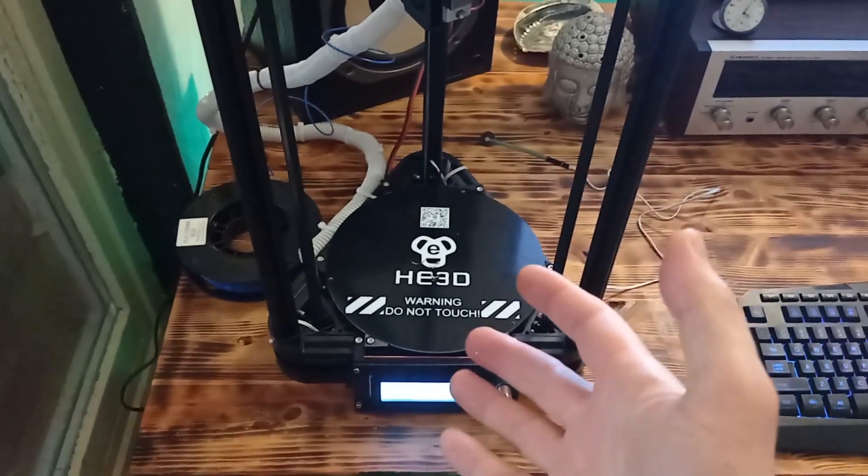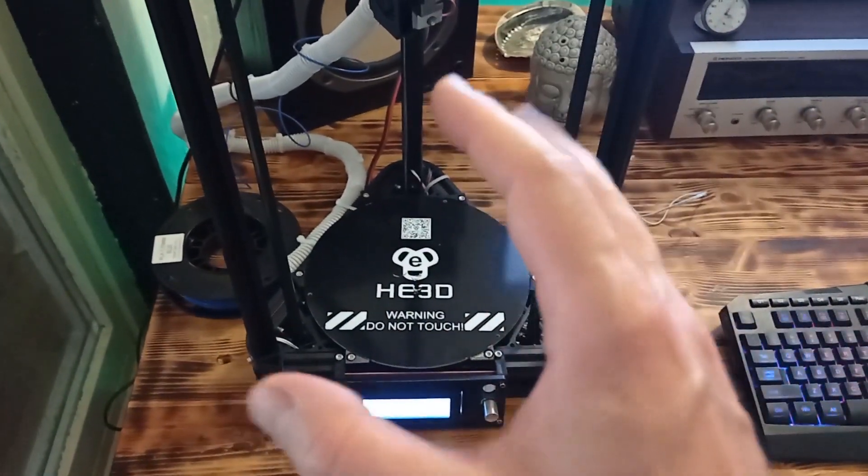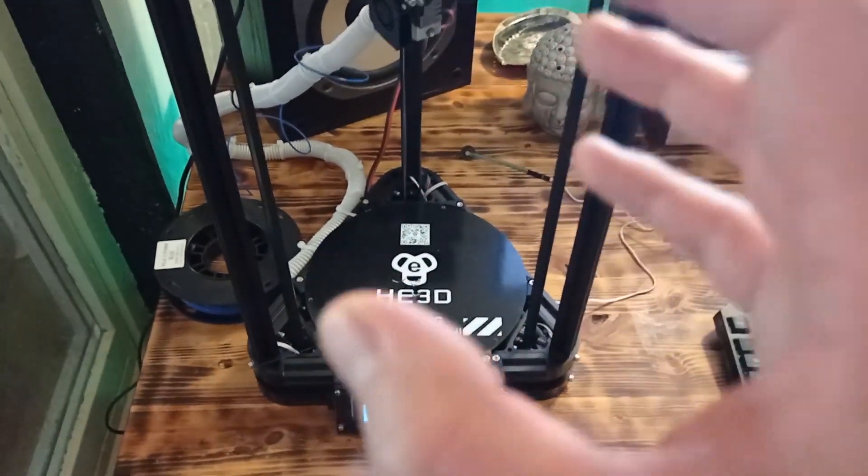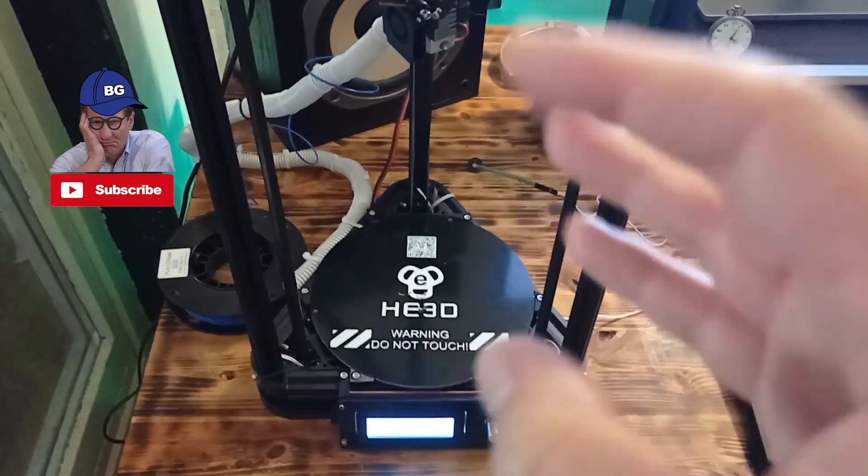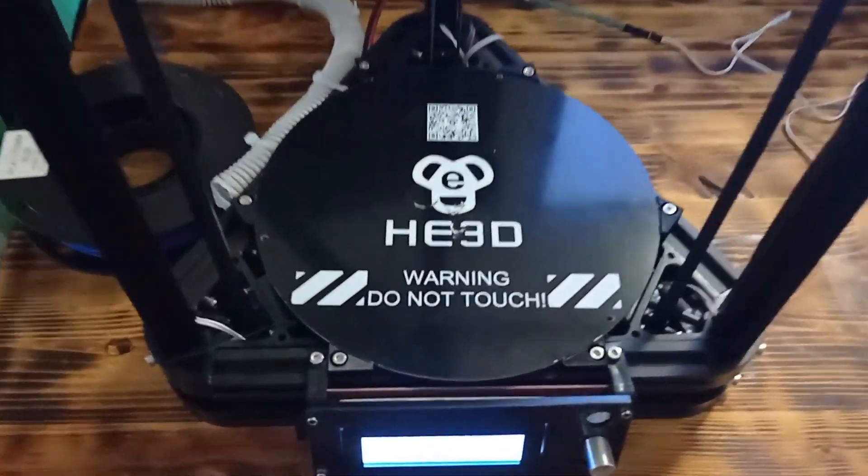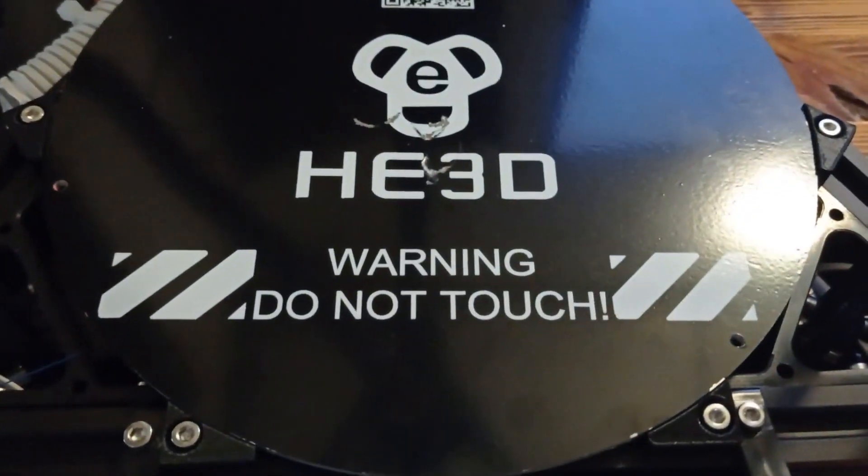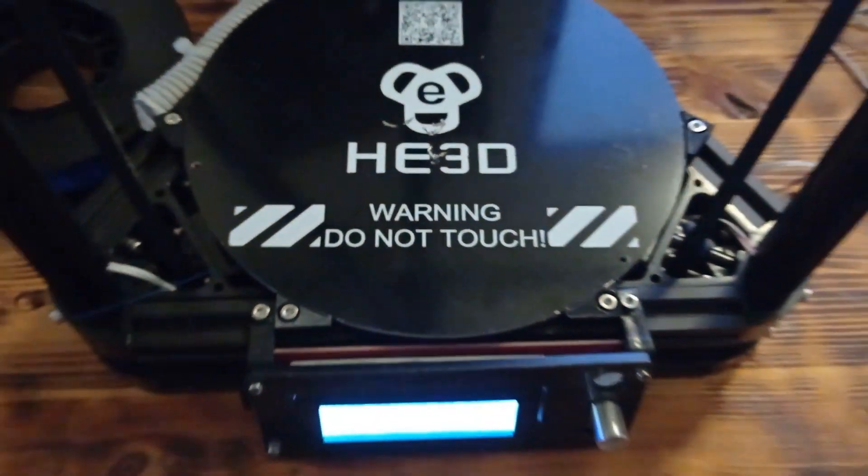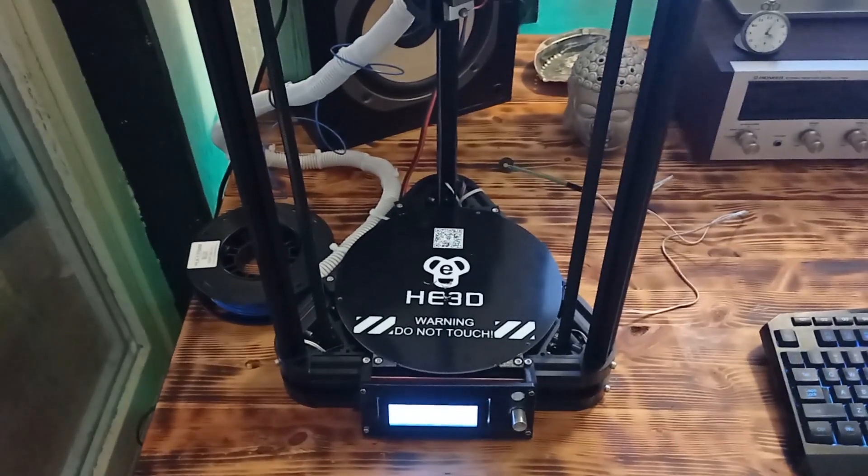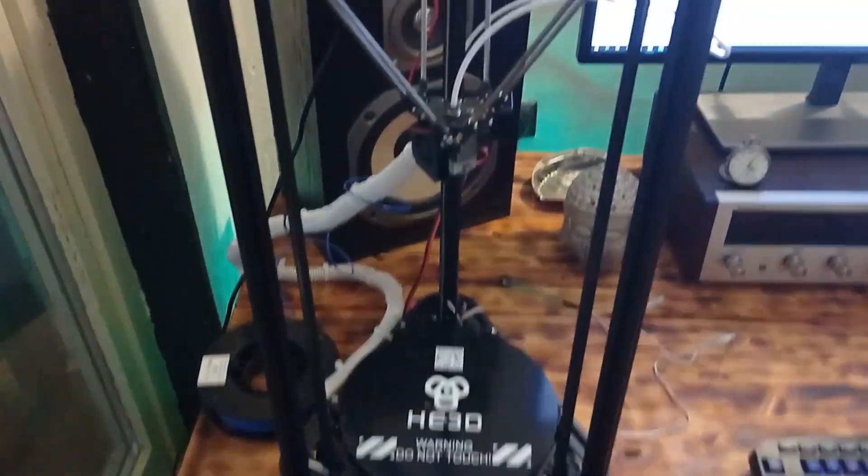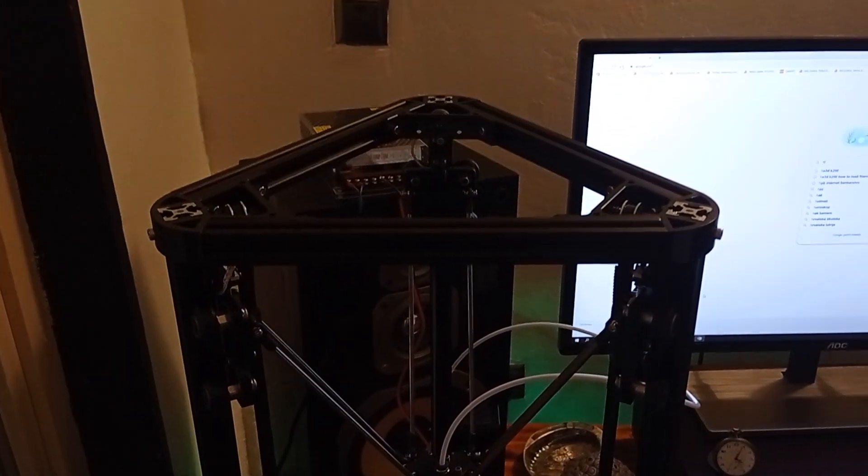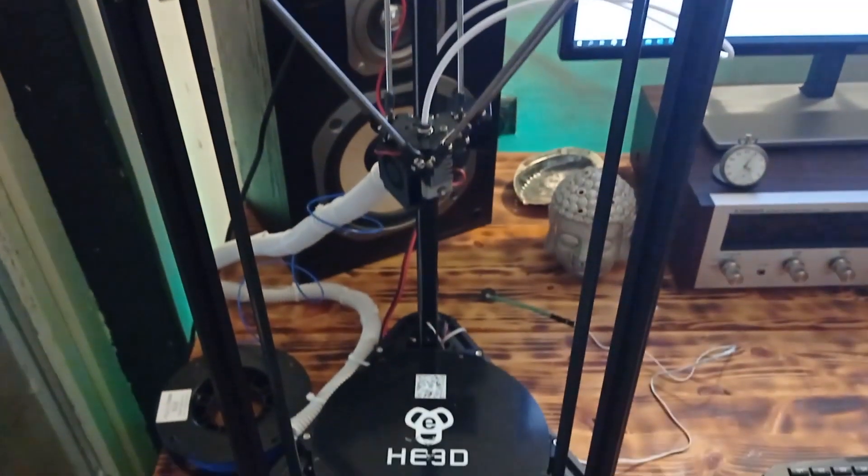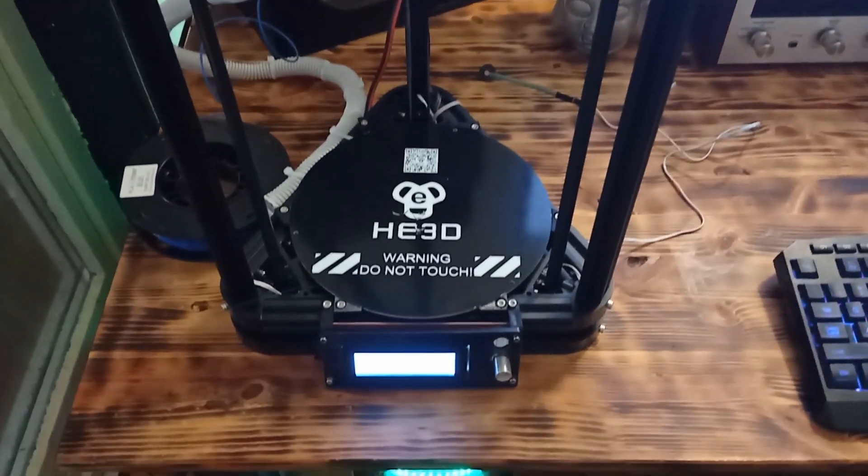Hey, what's up guys, today I am going to show you a really interesting 3D printer from Chinese company H3D. As you can see, I have the model K200, which provides very useful features at an affordable price.